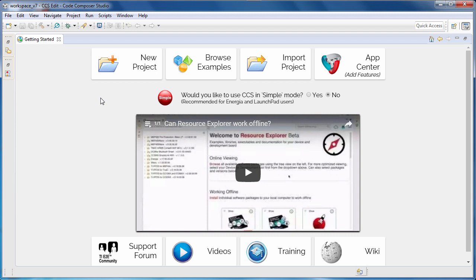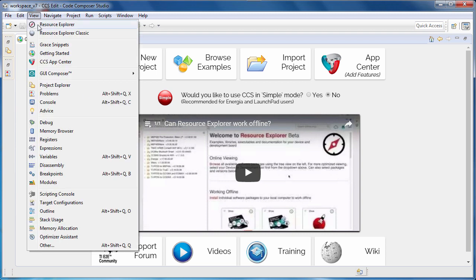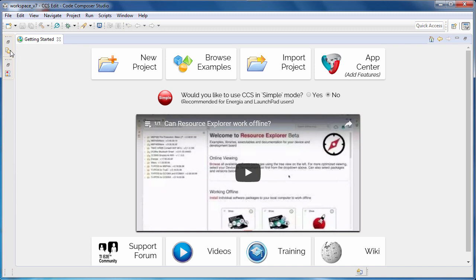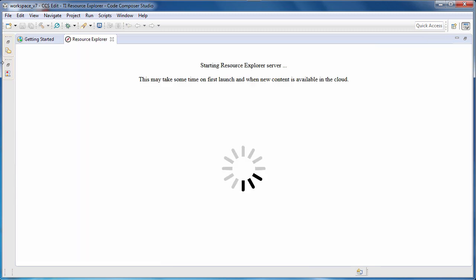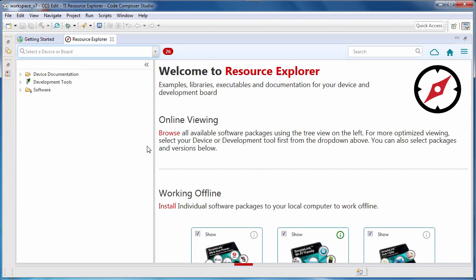When starting development, the place to begin is Resource Explorer. Resource Explorer is a tool that allows you to access the latest software, documentation, tools, and other resources.